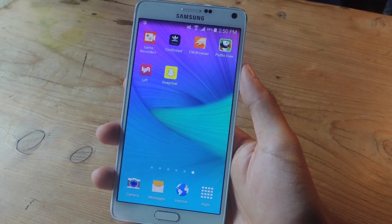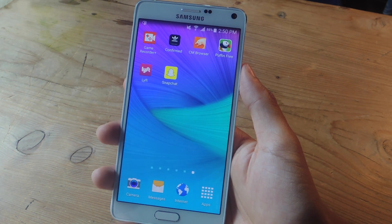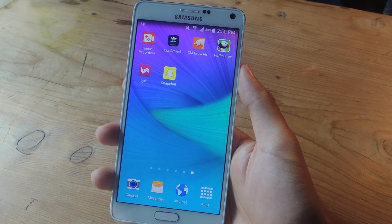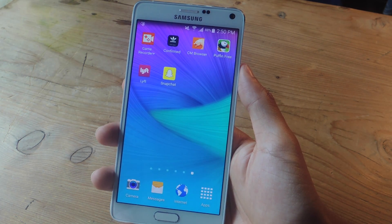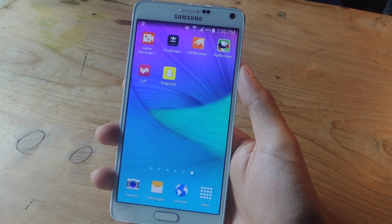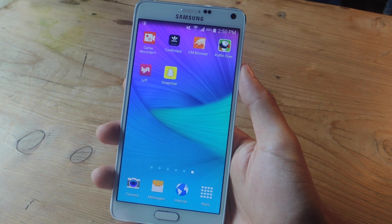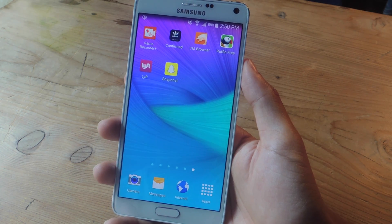Hey, what's up guys, it's Nelson here with Gadjax, and today I'm going to show you how to get rid of the annoying Discover stories in your feed on Snapchat.